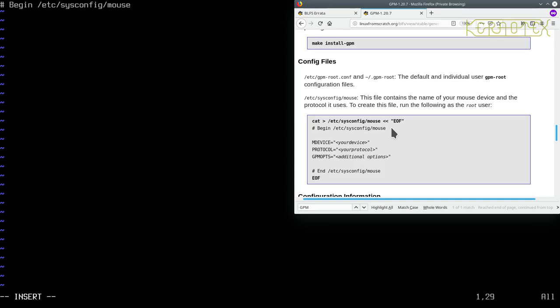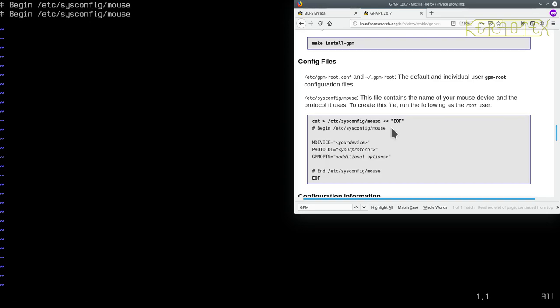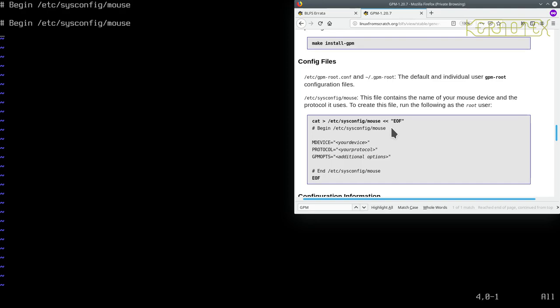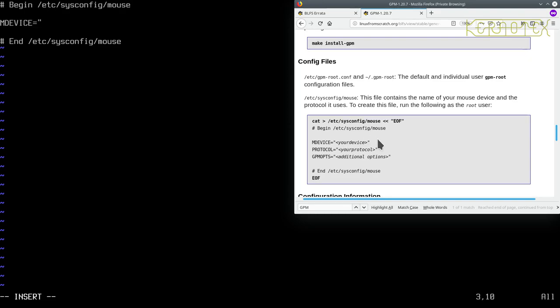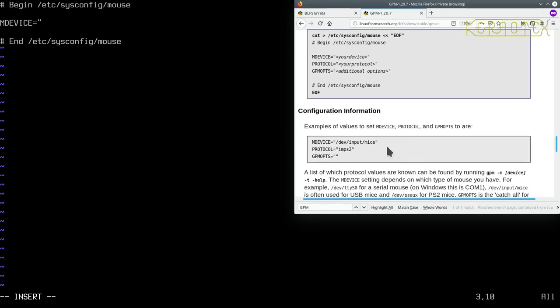Again, /etc/sysconfig/mouse. What I'm actually going to do is come out of edit mode, delete that and paste that twice. And change this to end, just to get that comment in, and then I can start typing the actual configuration in the middle.